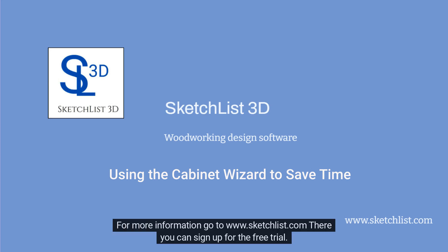For more information, go to www.SketchList.com. There you can sign up for the free trial.